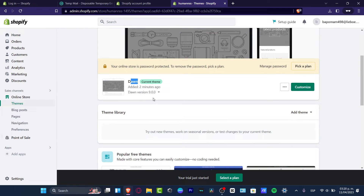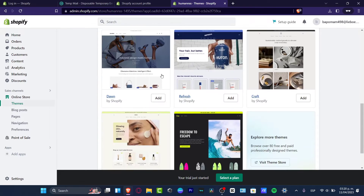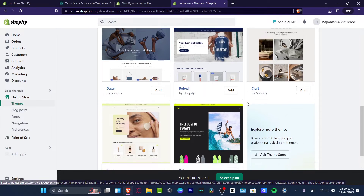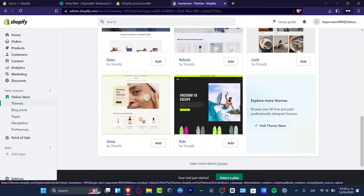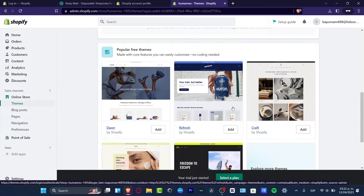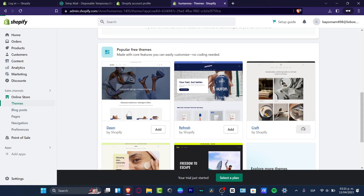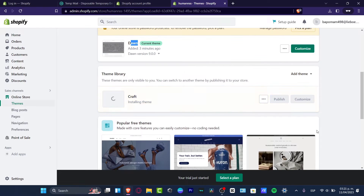Here I want to actually customize my theme. By default we have a current theme already. If you want to check out the popular free themes, scroll a little bit down — we have Dawn, Reverse, Craft, Sense, and Ride. You want to choose the best option for you and then customize it later. In my case I'm going to go with the Craft version and hit Add — this installation is totally free of course. Then later on you want to publish that one.